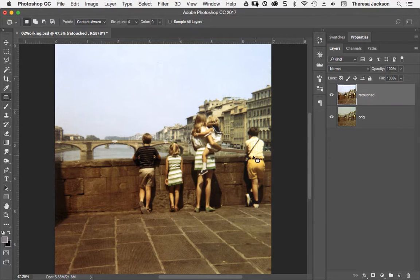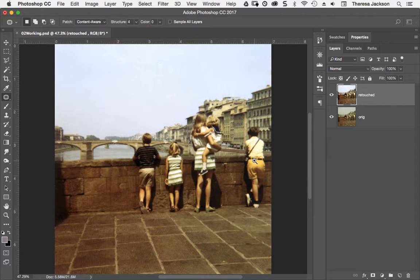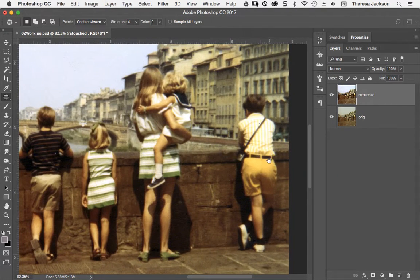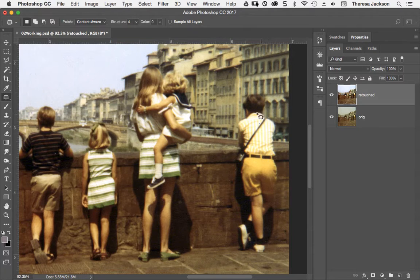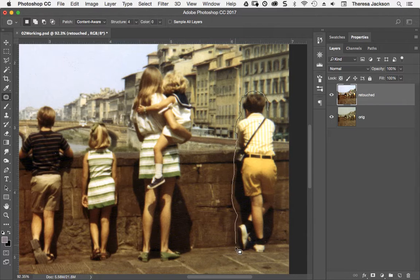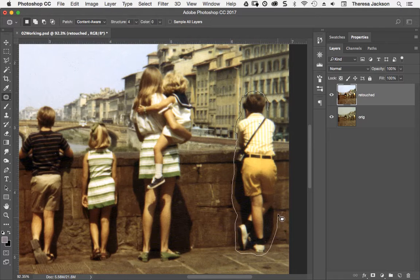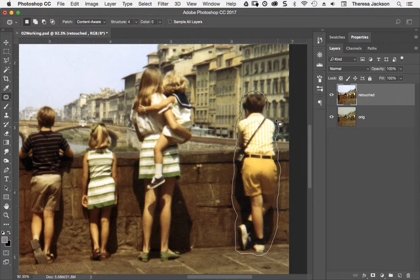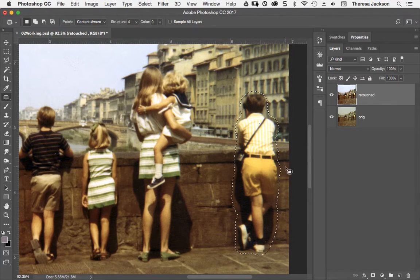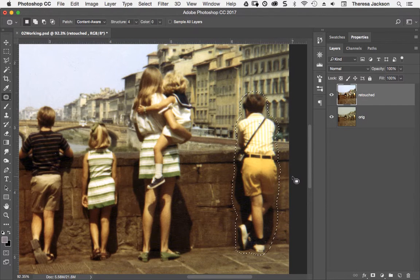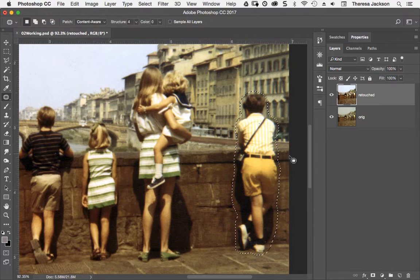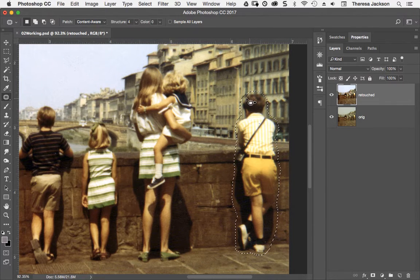Let's zoom in on this. What we want to do is remove this guy. The way the patch tool works is you just draw a loose area around the object that you want to remove, not too loose but you want to make sure that you encapsulate the entire subject. When you get back to where you started, that makes an active selection. Sometimes we call this marching ants.